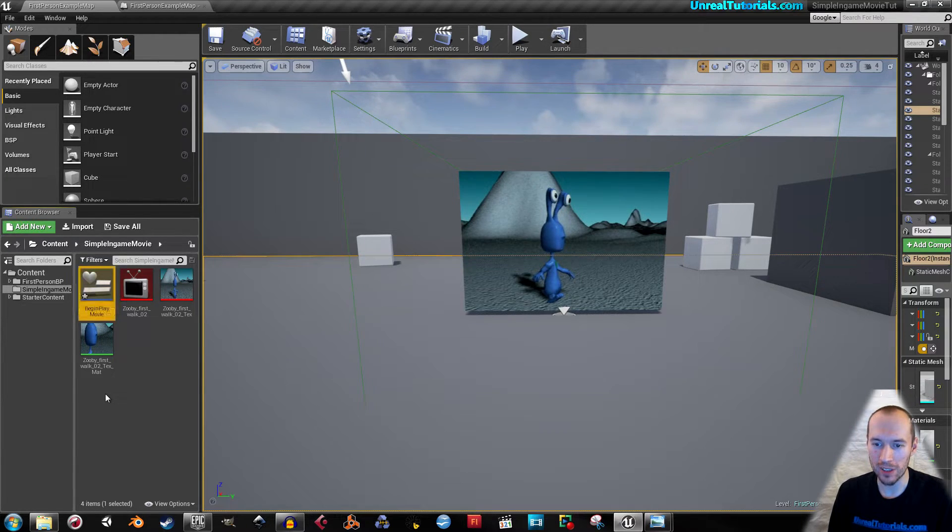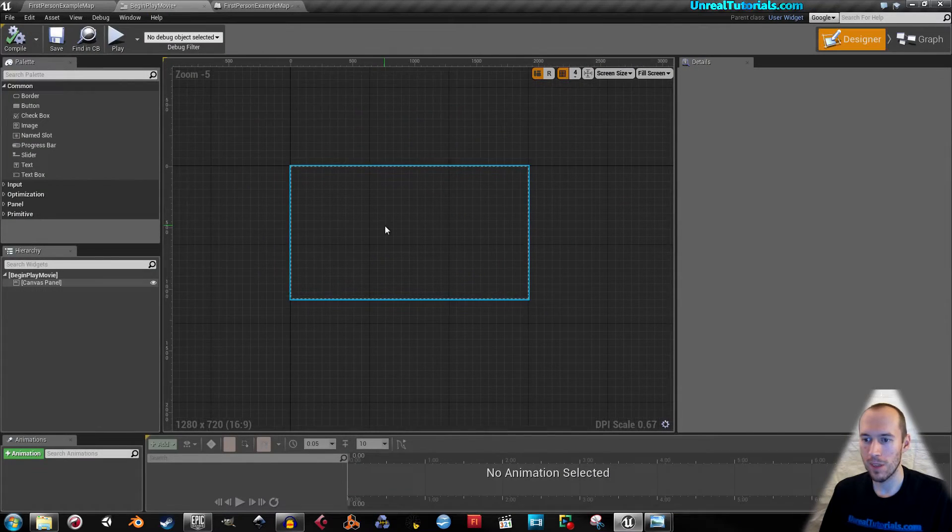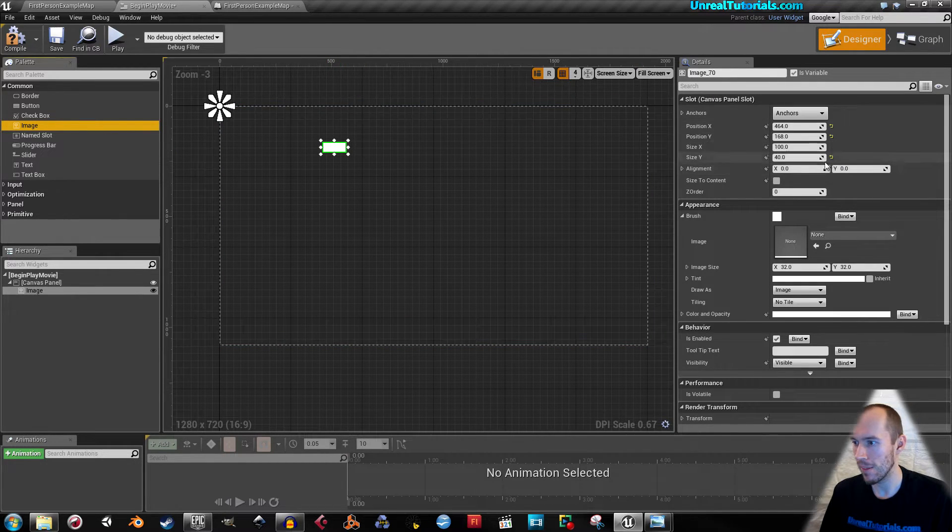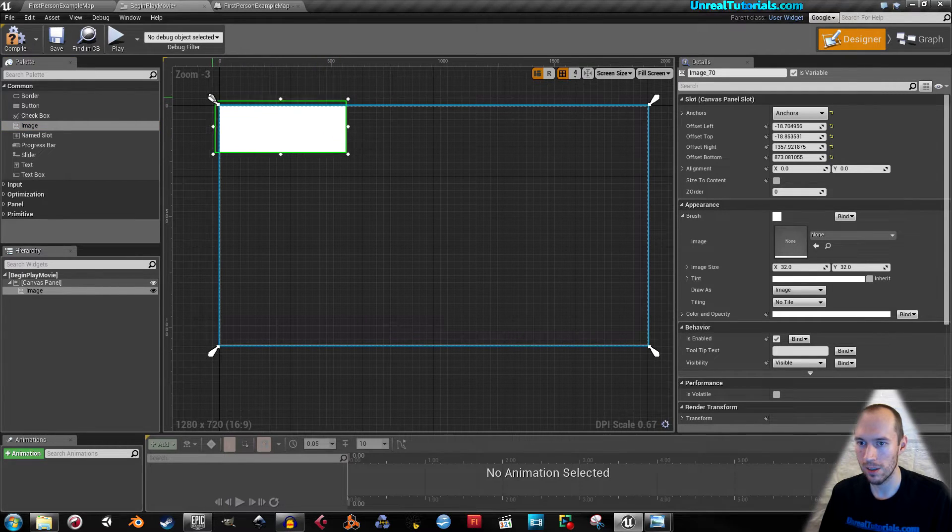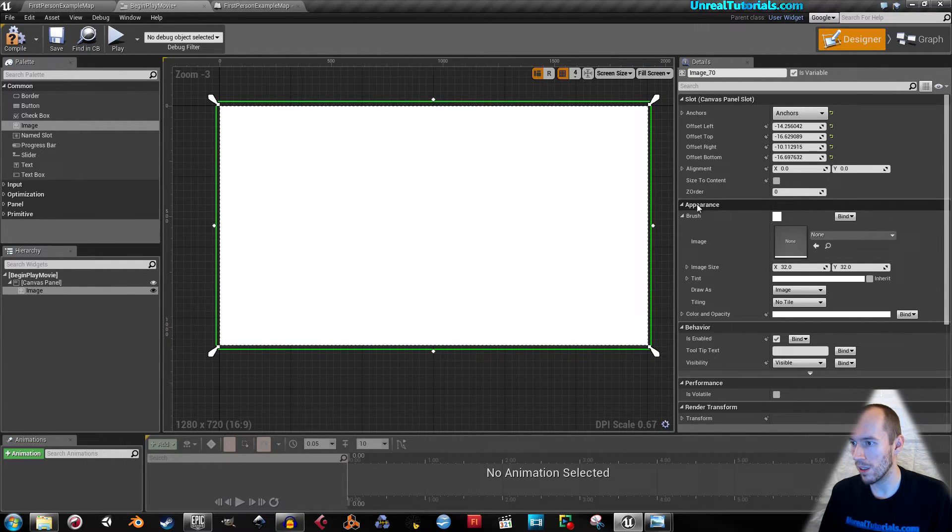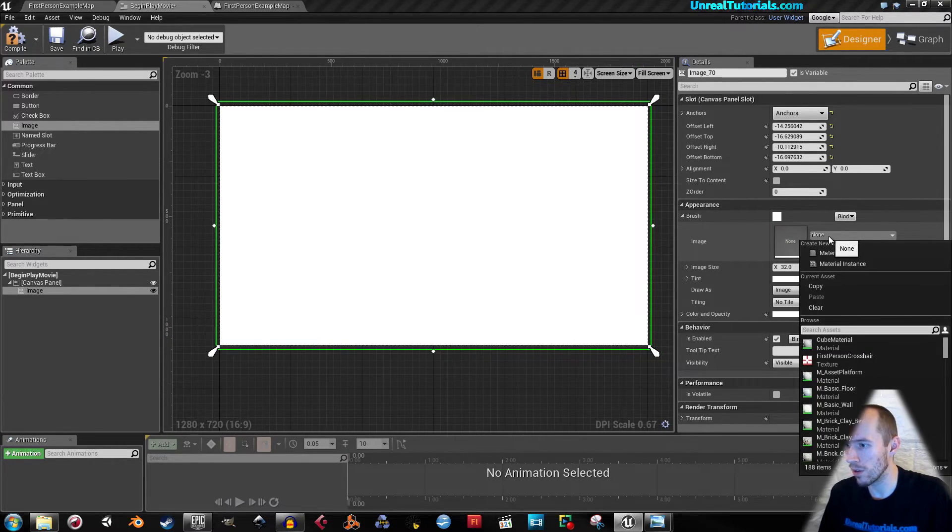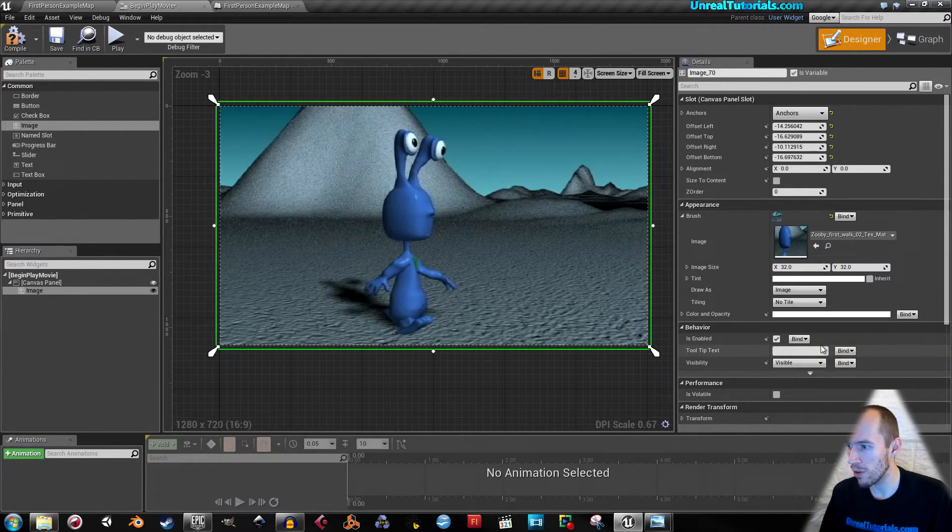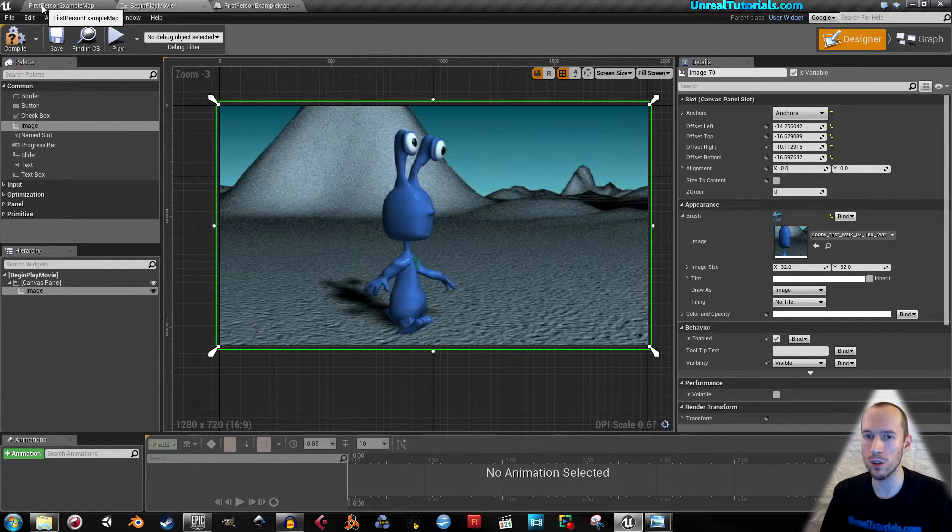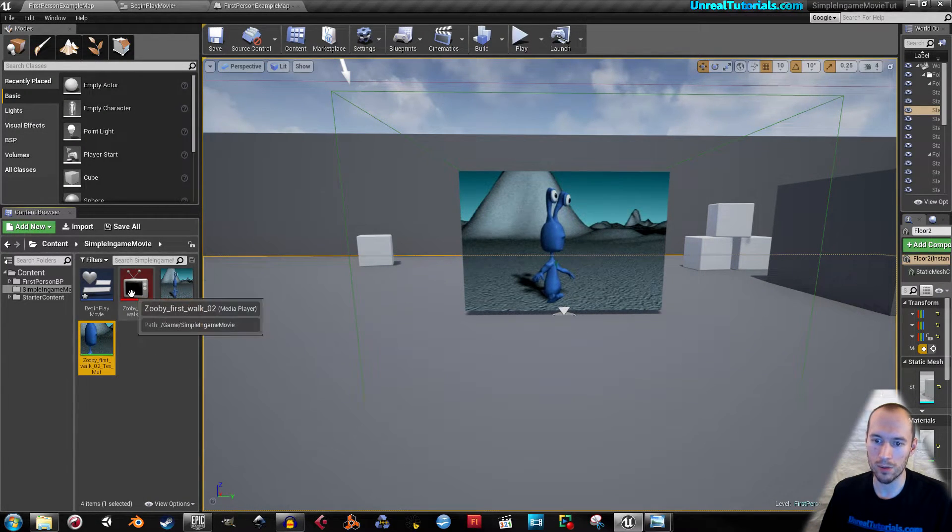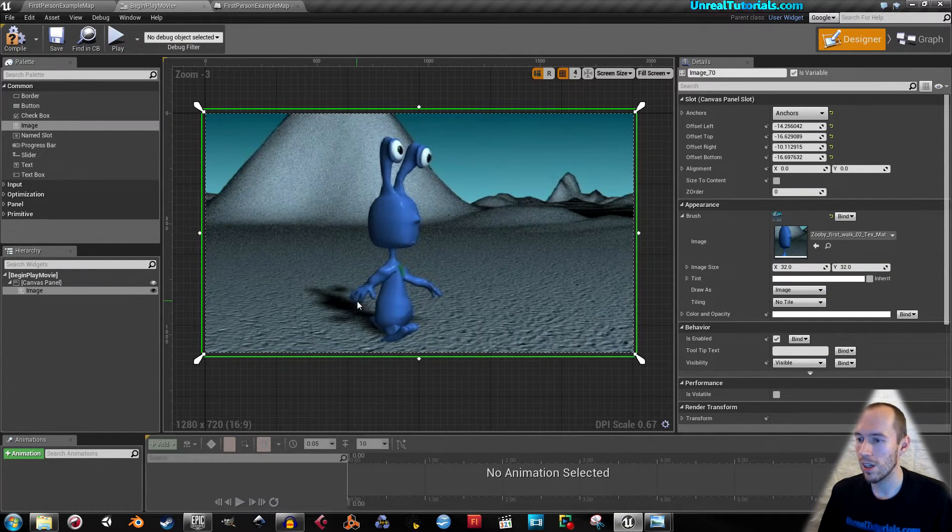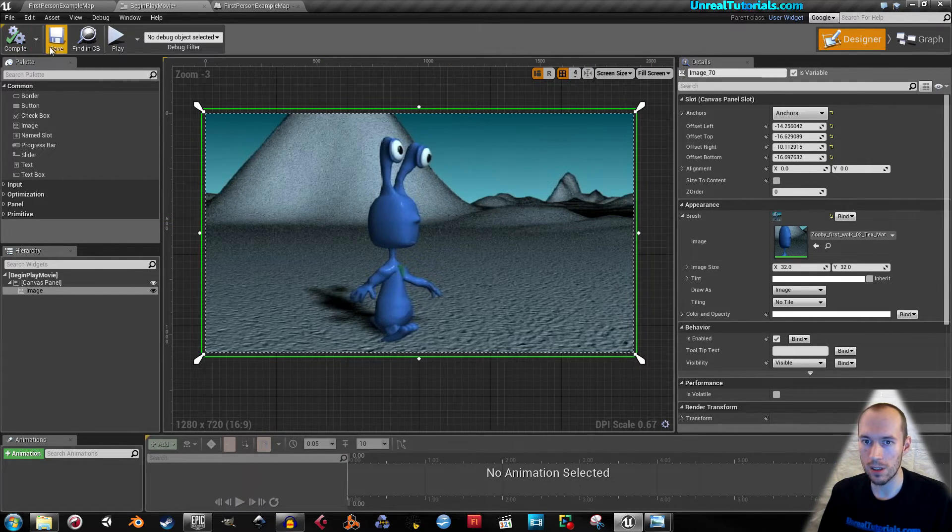In here I will drag in an image and it should fill the entire screen like this. Then in appearance on the brush image, we will find the video you want, which for me is called Zuby first walk. This is already created in the other tutorial where we created material from this media player. Watch that tutorial if you want to know how. So now it's here and that should be okay.